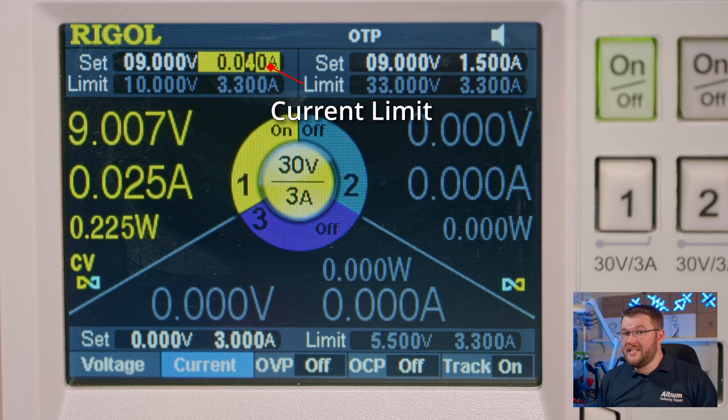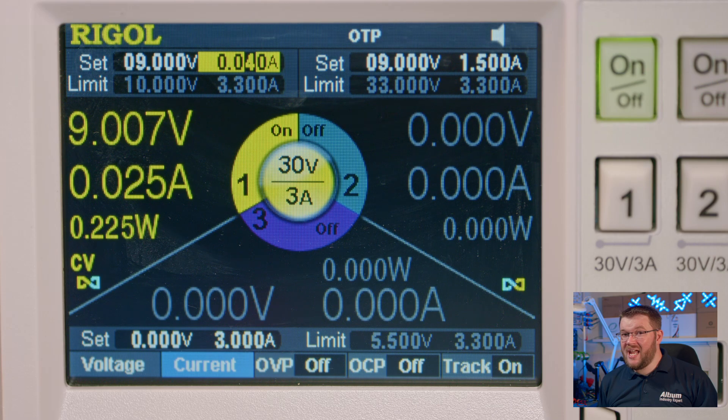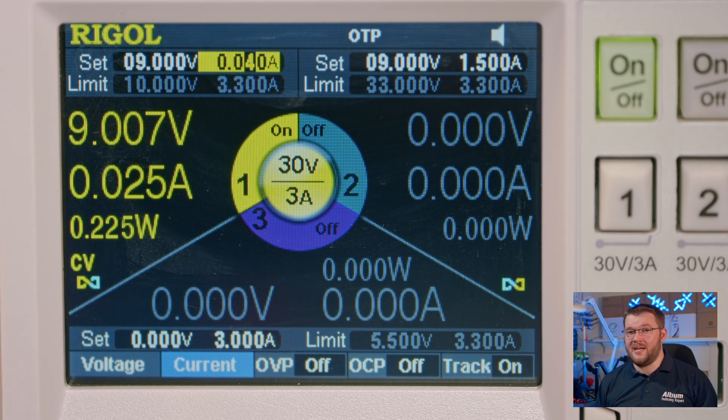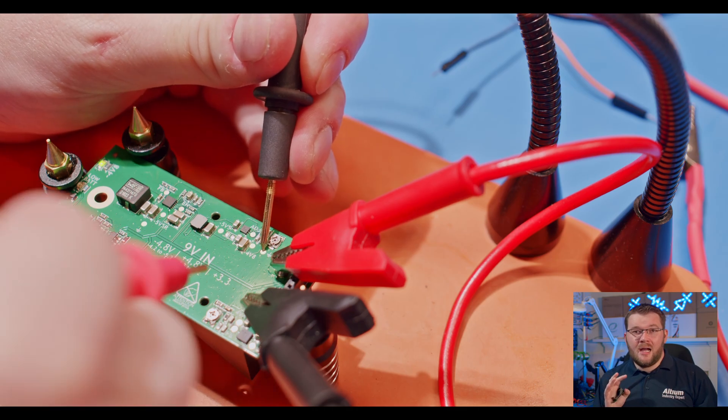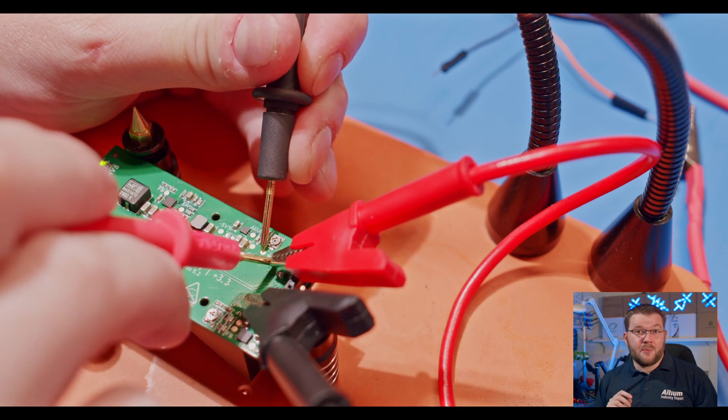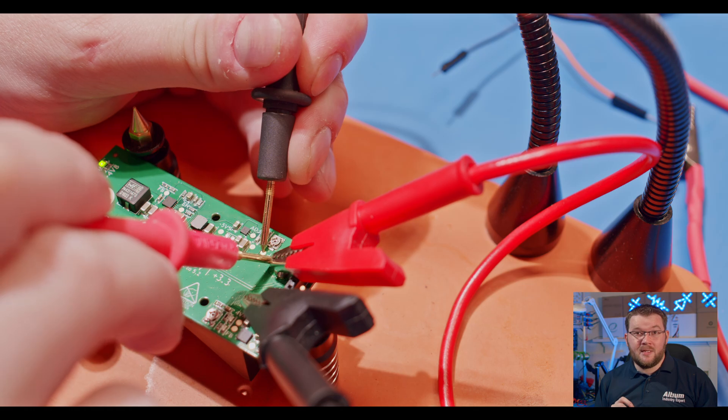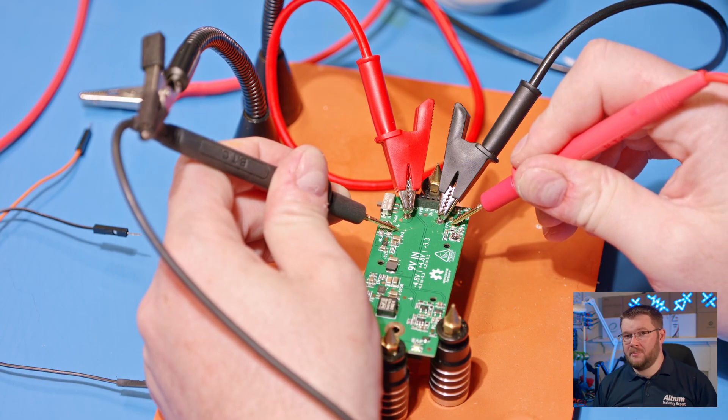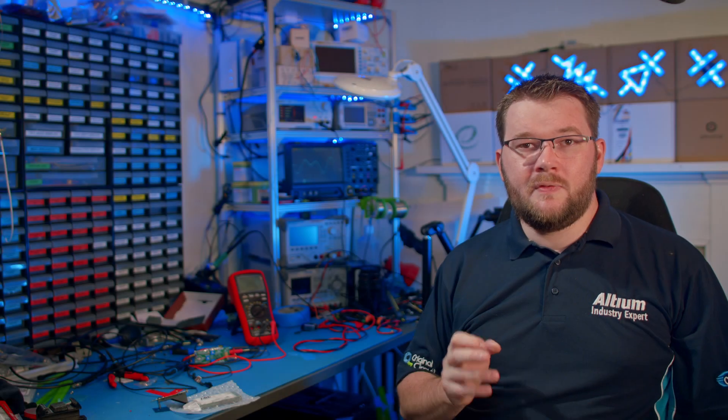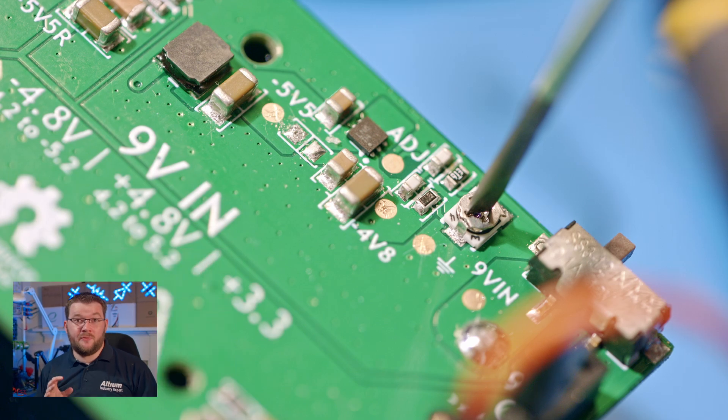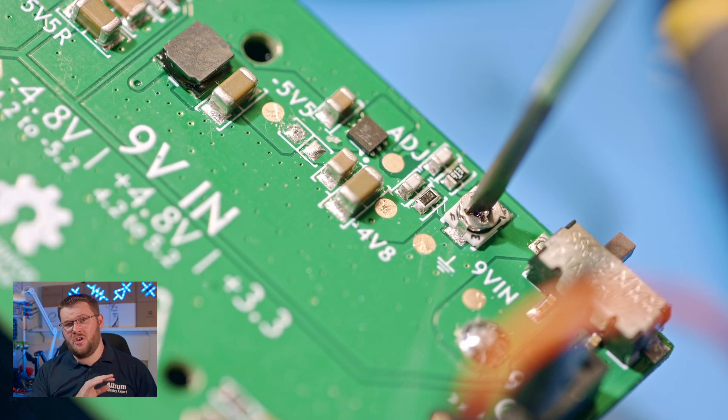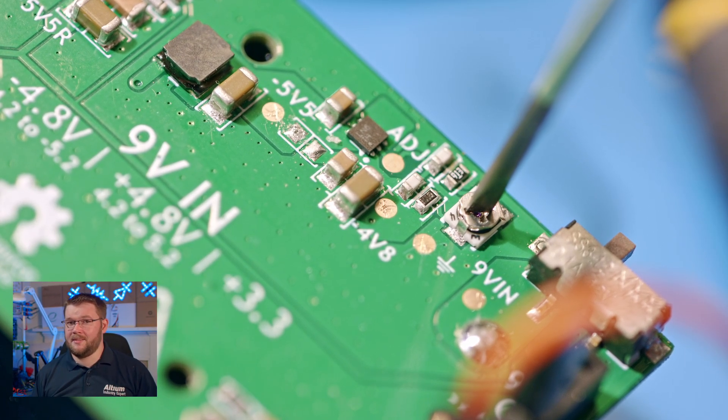At 40 milliamps of current, everything seems to have settled down. I'm testing the rails with my multimeter using the test points on the board. The voltage rails both need to be tweaked to 4.8 volts, which is not unexpected.